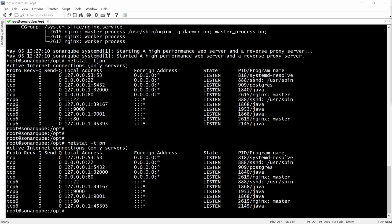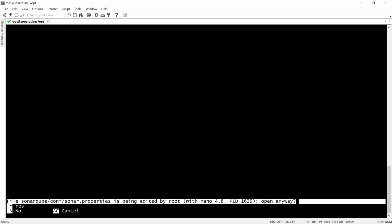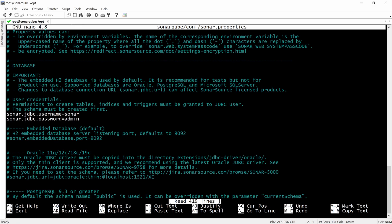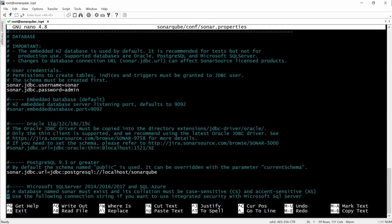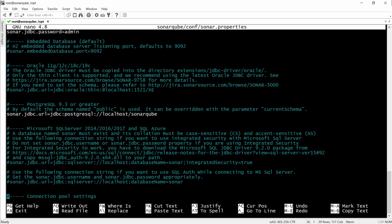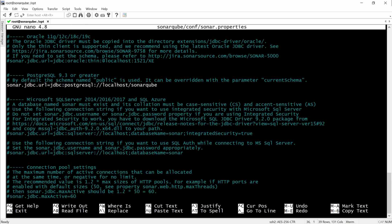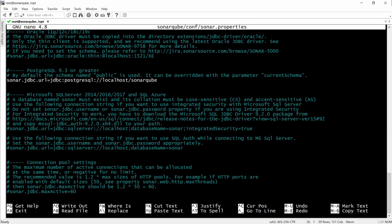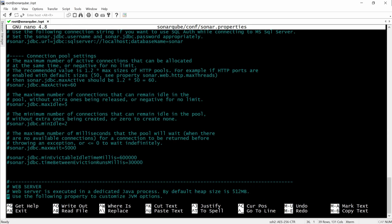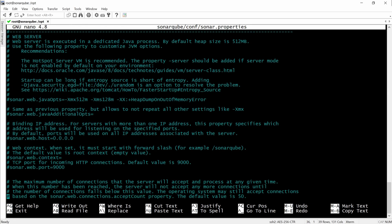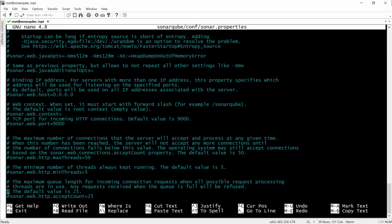So we will go to the SonarCube properties and look for the interfaces where SonarCube is actually listening on. And by default, it's all. The port and the host. And here we will specify the loopback IP address, 127.0.0.1. And the port, we will leave it the same.